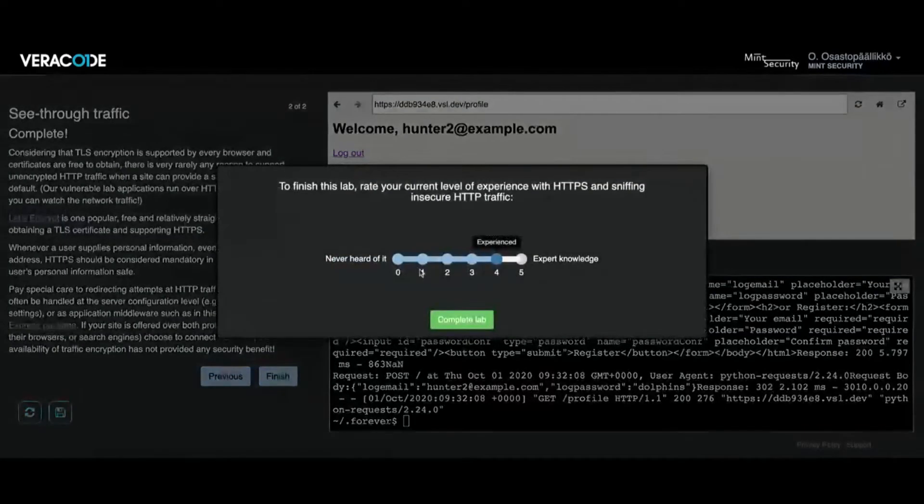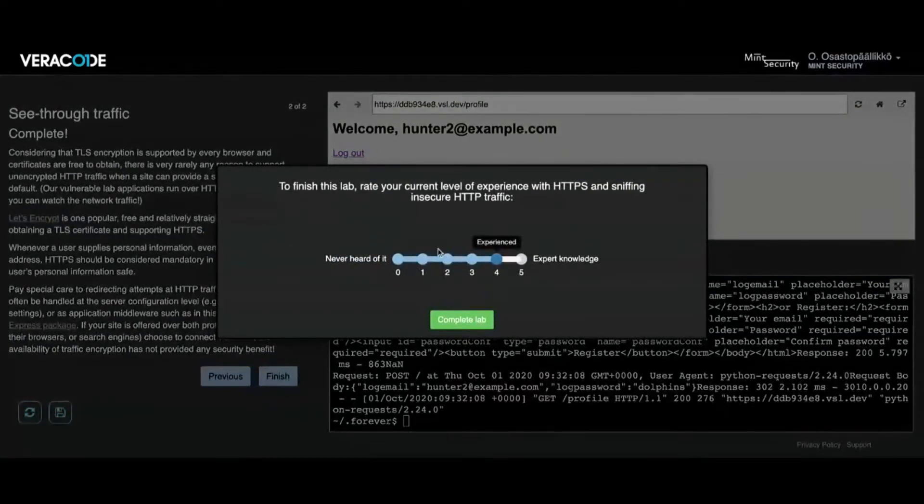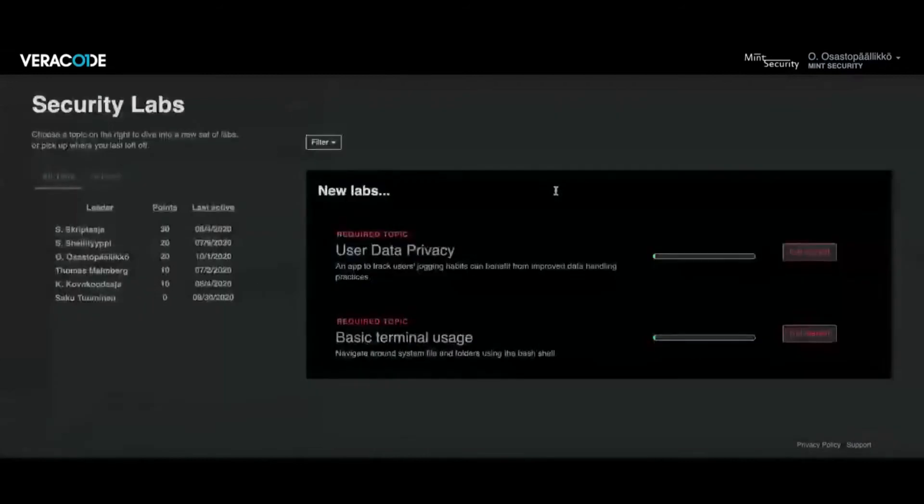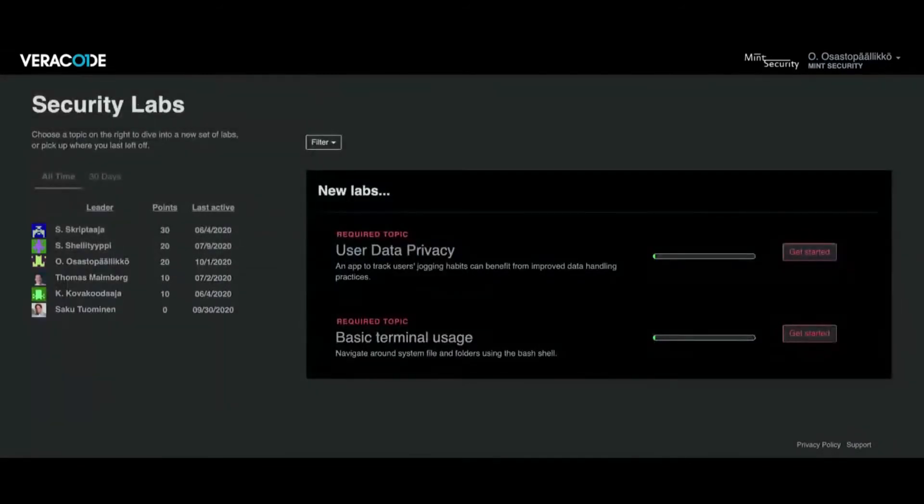We can clearly see that it must be ensured that encryption should be everywhere, internally and externally. We have now completed the first lab. Let's do a second lab.